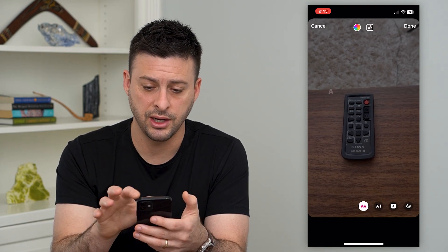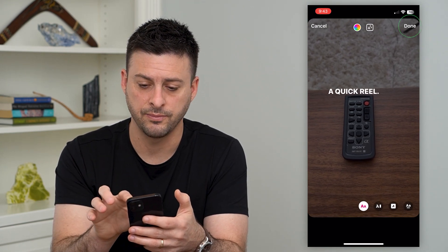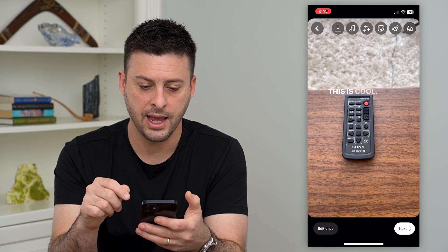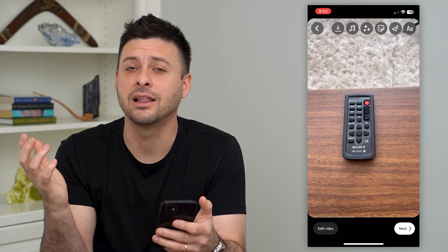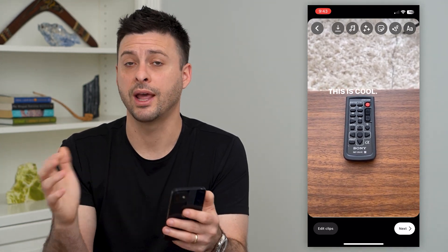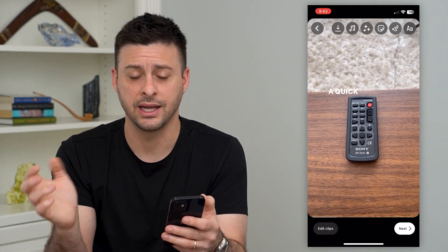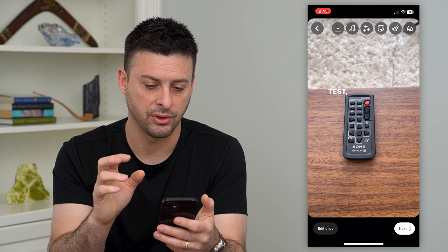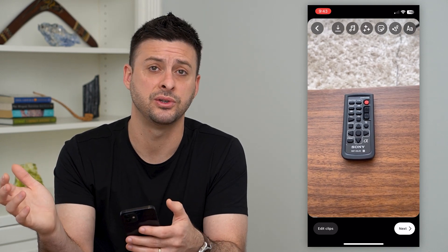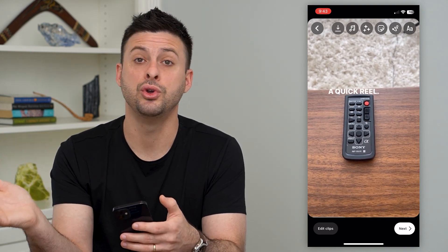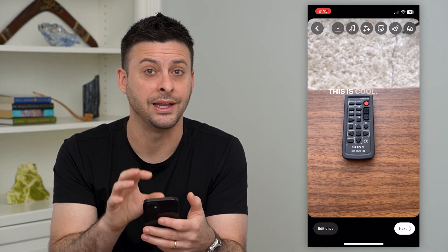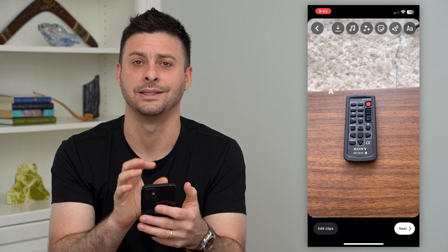Once you're done, you can hit done at the top right. It will transcribe exactly what you said, or what anyone else said in this specific reel, so that maybe somebody listens to it with muted audio and they can always read the text instead.